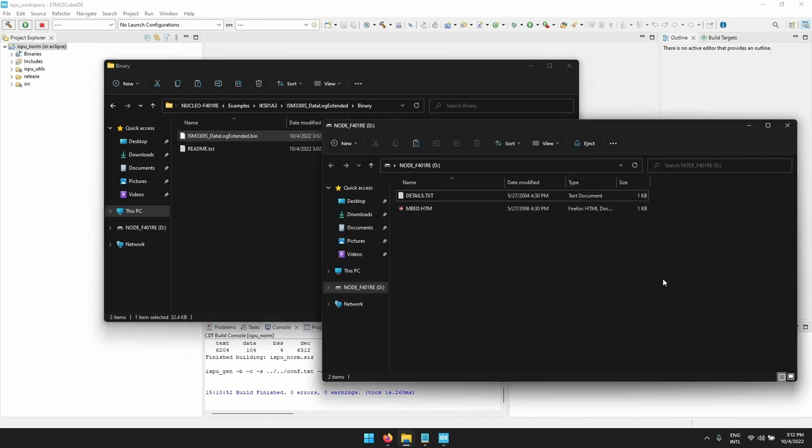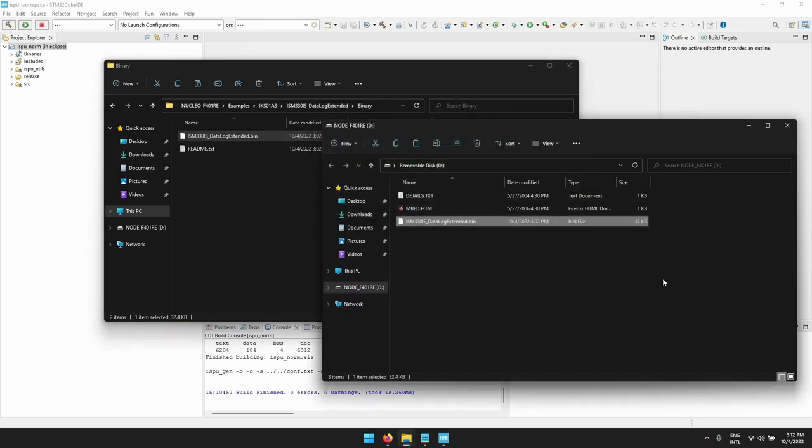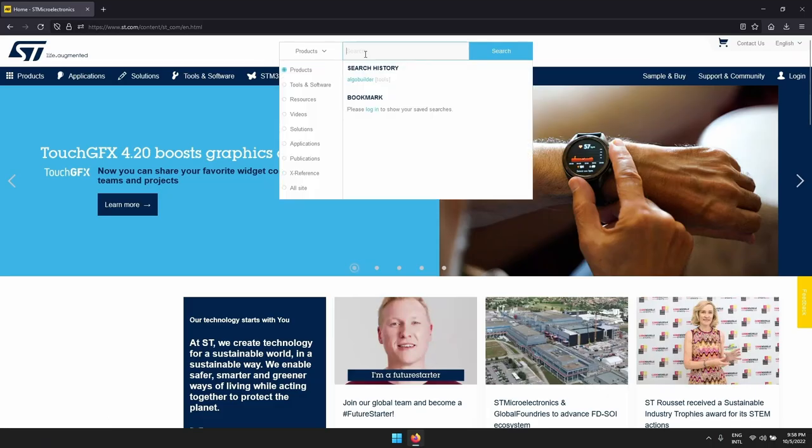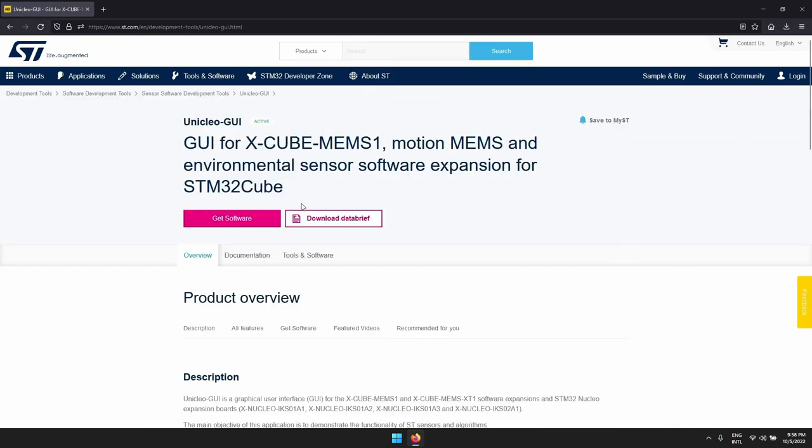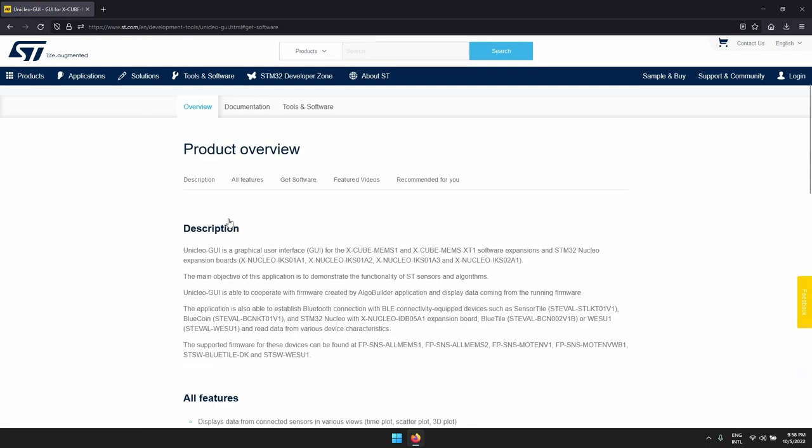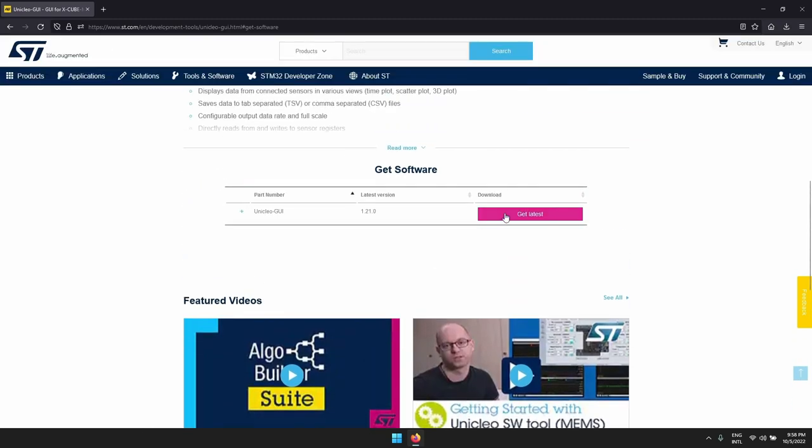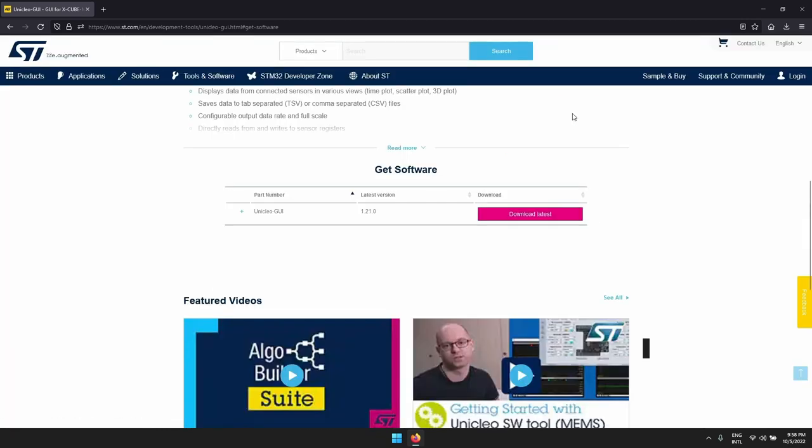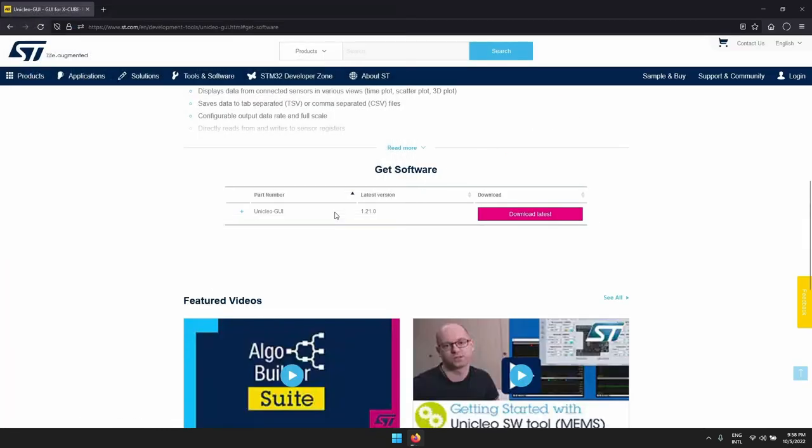Now to visualize the data output we need to download the Unicleo graphical user interface. Going on ST.com we can search for Unicleo and here you can see the software description and hardware compatibility. Let's now download the software, install it accepting the agreement, and we can launch the program.